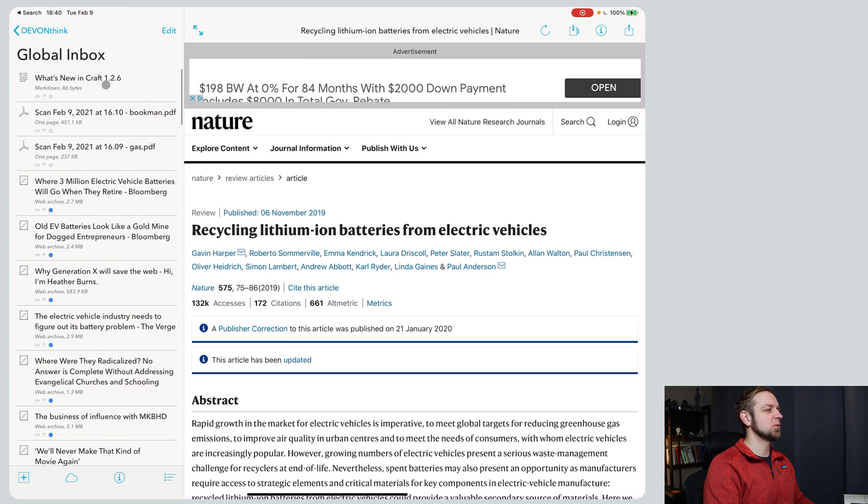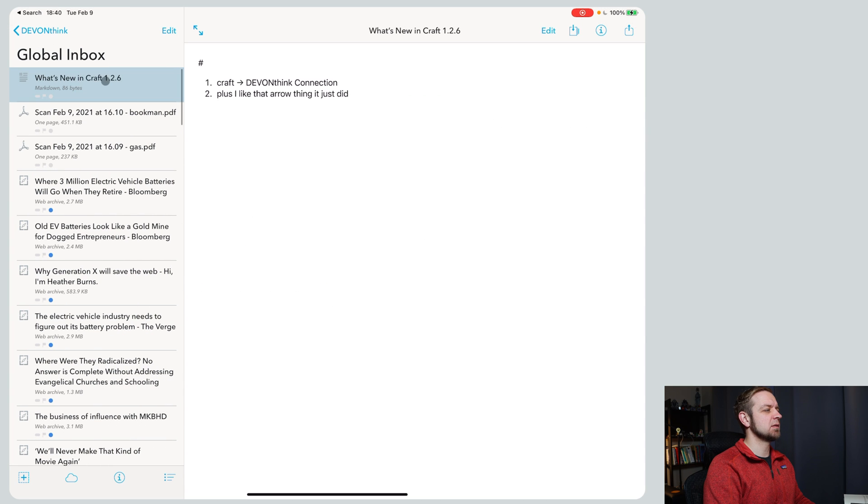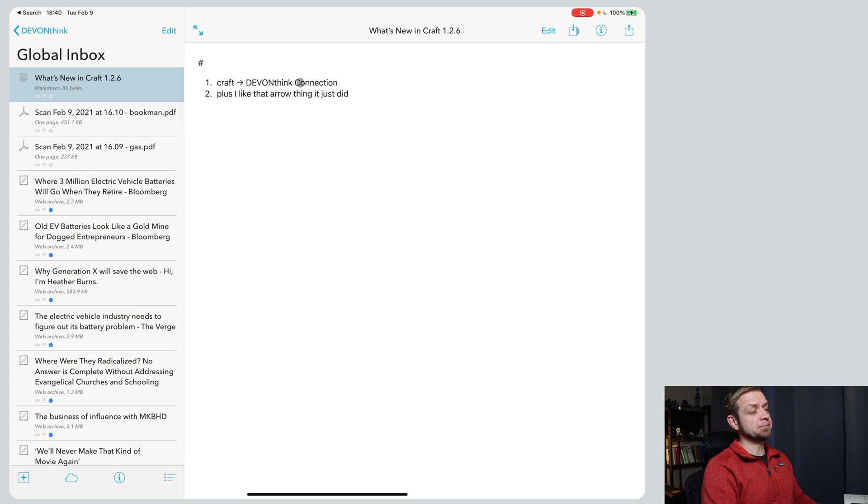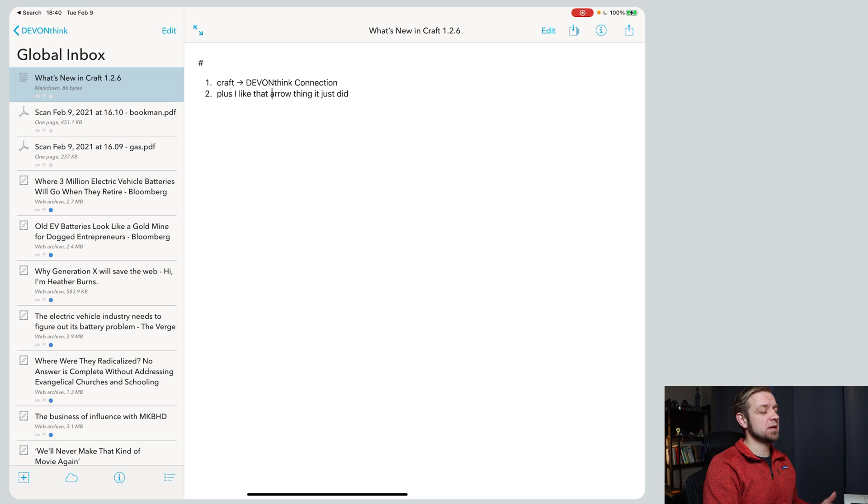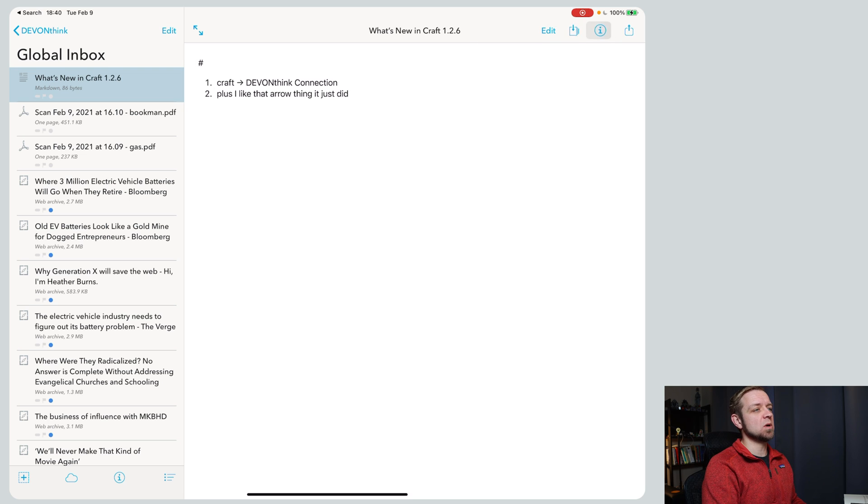Inbox. What's new in Craft 126. And it's just pulled out the two things I put in there. That's it. Didn't keep them nested, but it has a direct integration if you want that.